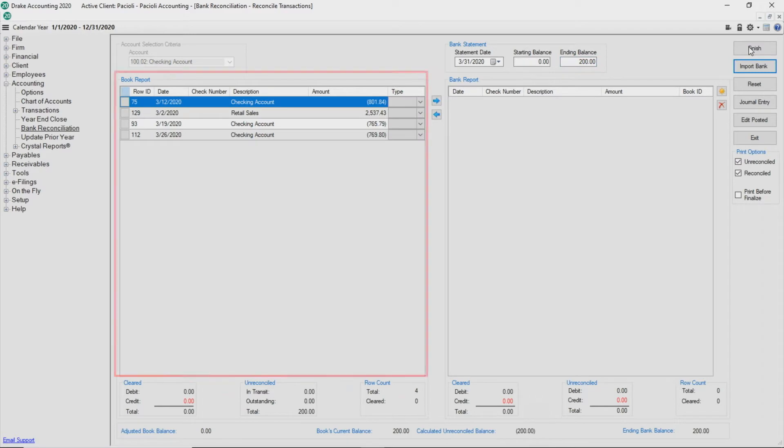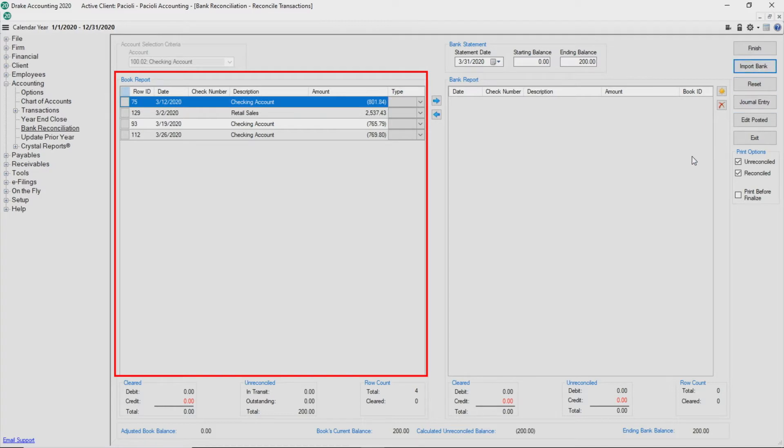All unreconciled transactions for the selected account through the statement date are displayed in the Book Reports section on the left side of the screen.